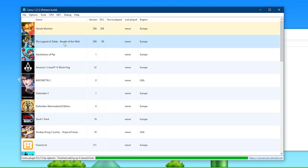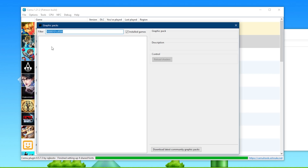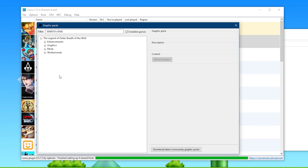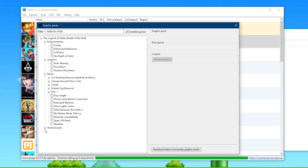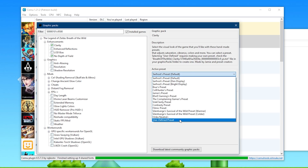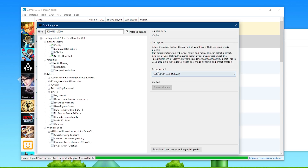The next thing we're going to look at is some custom settings in the right-click menus, which give us access to game directory, save directory, update and DLC directory, game profiles, and graphics packs. First, we're going to look at graphics packs — if none appear, just click the download button again, as there's a bug that stops them from appearing at first. You can see we have enhancements, graphics, mods, and workarounds. For the best performance, you should enable no depth of field. If you want your game to look slightly different color-wise, you can enable Clarity and use whichever preset you want — I would advise the Surfrost default preset, though if your game appears too dark you can always disable Clarity.